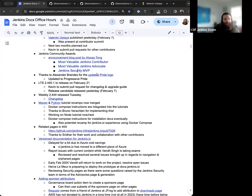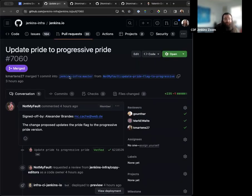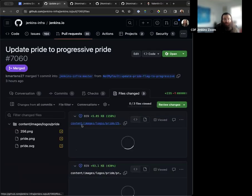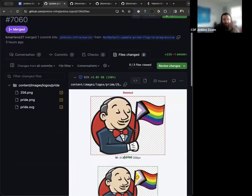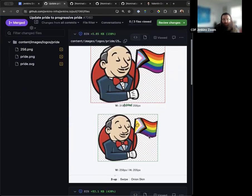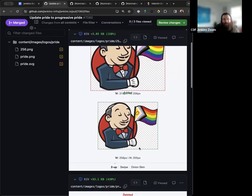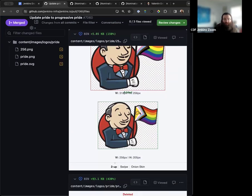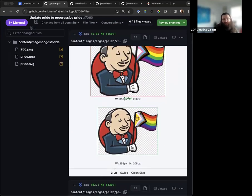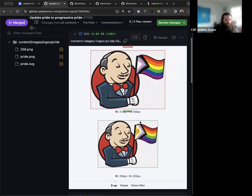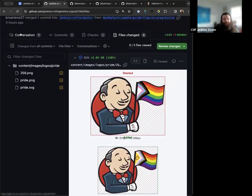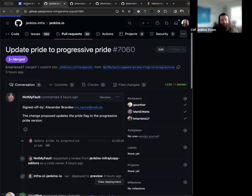The next item on the agenda is Alexander Brandes actually submitted a new Pride logo. So this one updated the logo from the existing Pride flag to be a little bit more inclusive and an updated flag art here. Really nice, really just great to have an updated version. So thanks to Alex for that.